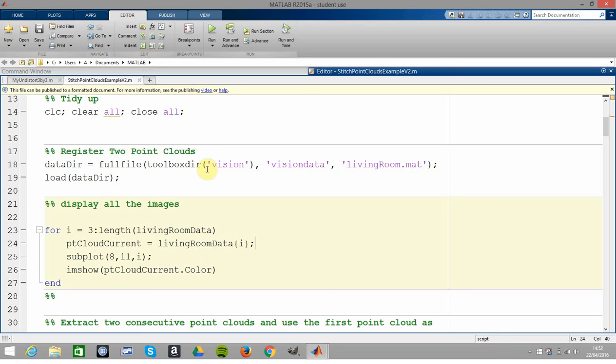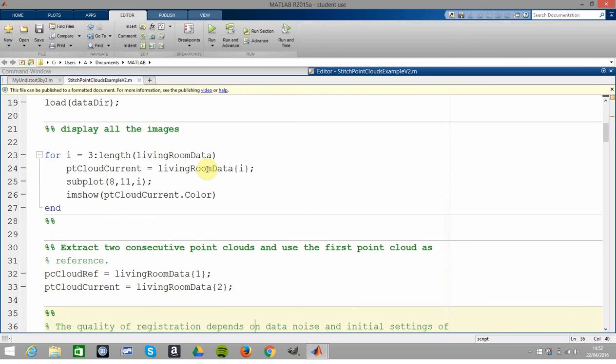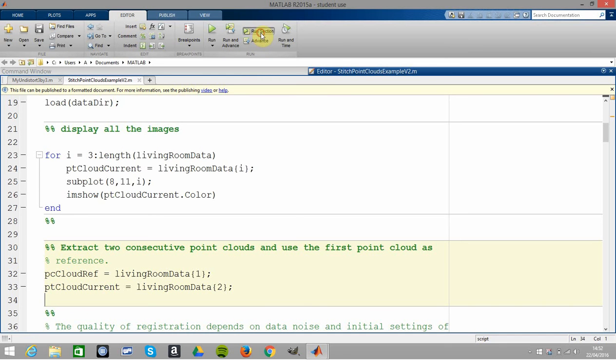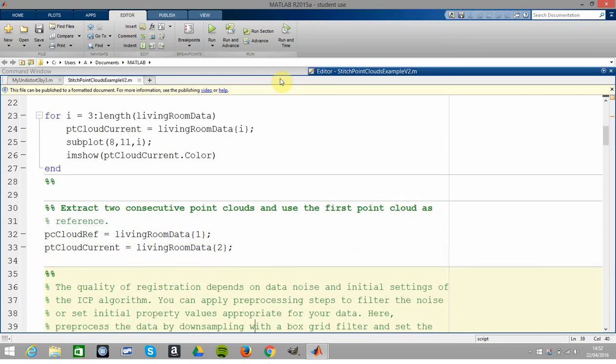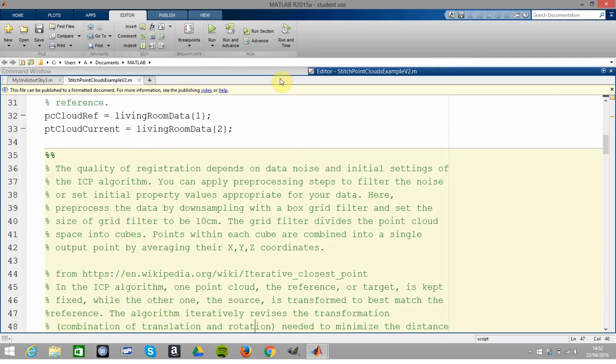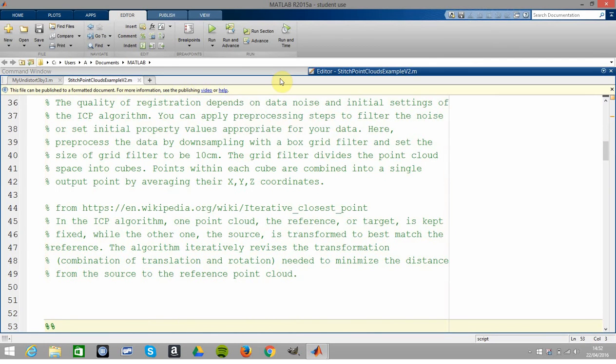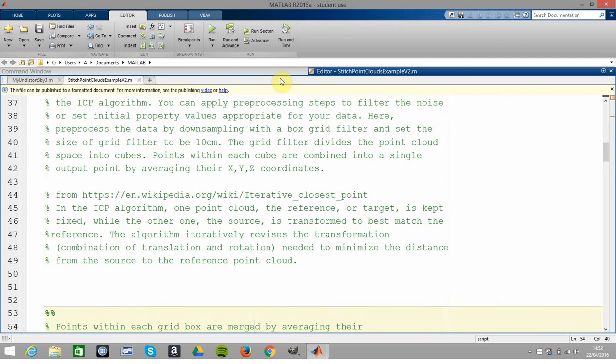Let's just get out of that, back to 100 and exit. So we've displayed the images. We're going to get the reference frame and the current frame and we're going to try and stitch them together using ICP, the iterative closest point.